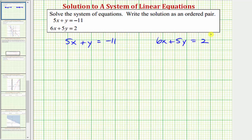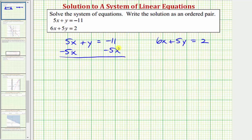The first step, we'll solve the first equation for y by subtracting five x on both sides. Simplifying, we have y equals negative 11 minus five x.